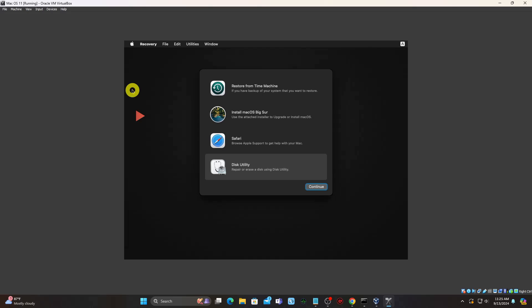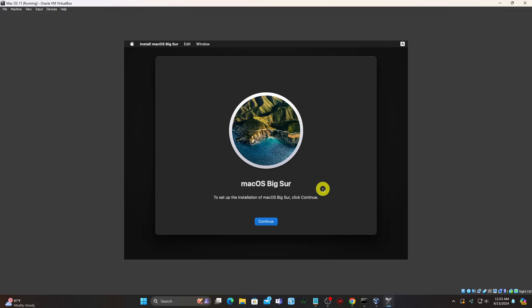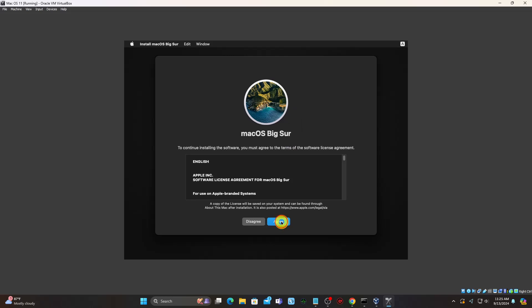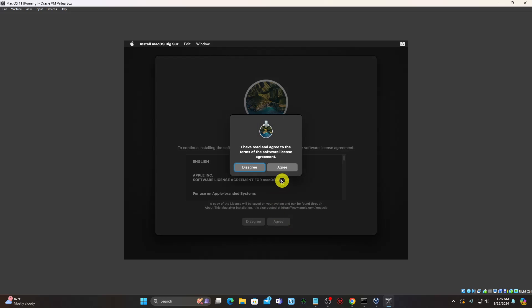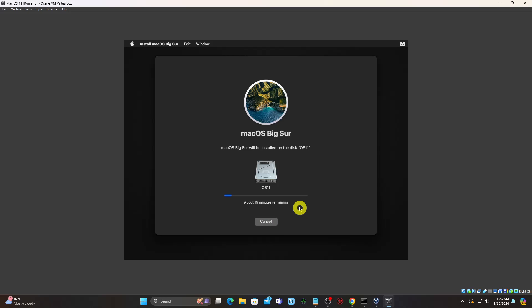Now, click Install macOS Big Sur. Wait while macOS 11 installs files — the VM will reboot several times.